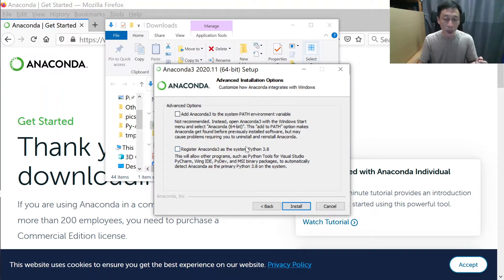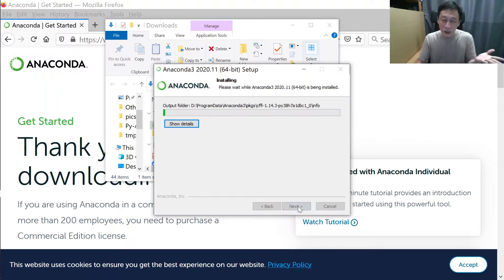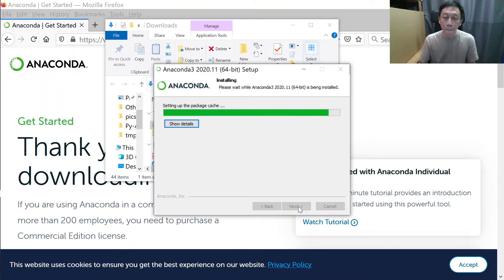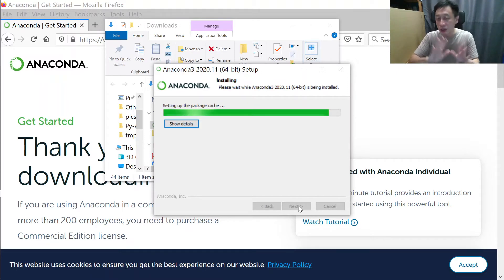My options aren't pre-checked, likely because I already have Python 3.8 pre-installed and it doesn't want to confuse my system. Just go along with what it says — if you see options ticked, leave them as they are. Then click Install. The installation is very fast and there aren't many steps to come back to — just click Next and wait a little bit.